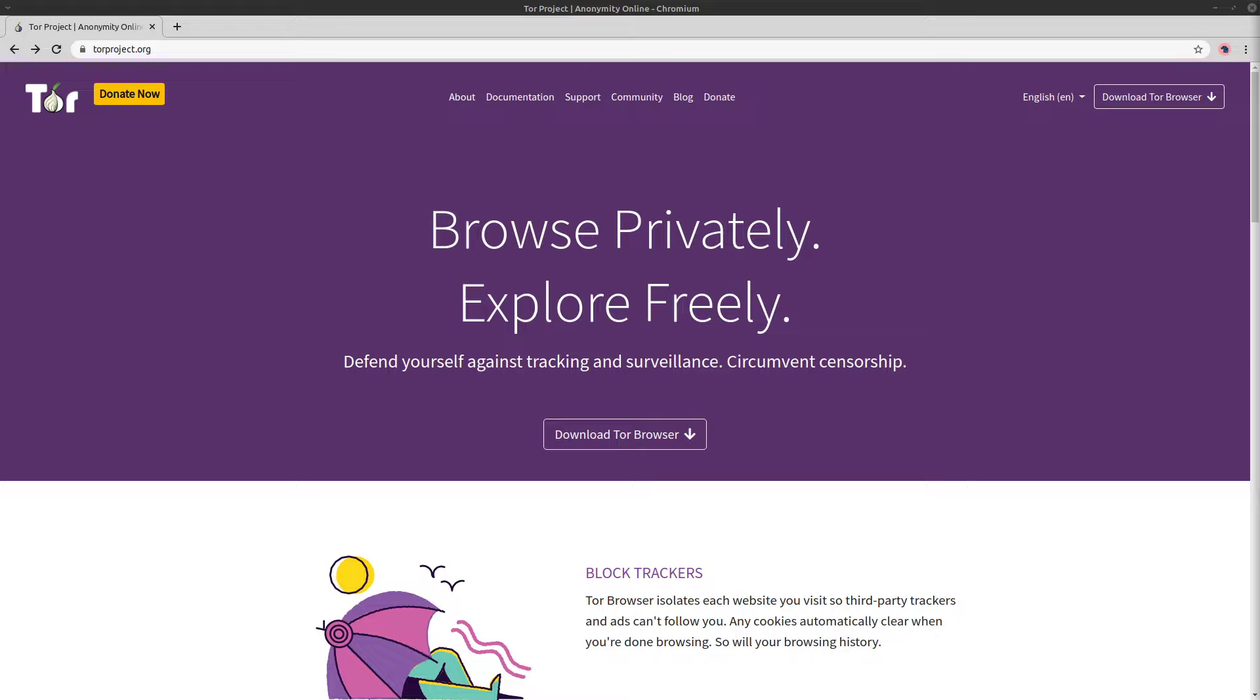So since TOR is highly focused on privacy and security, in my opinion, it's pretty useless to use it inside of Windows, which is more focused on being spooky and bloated. So let me show you how to get TOR up and running in Linux.